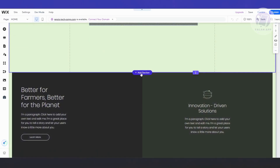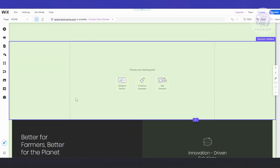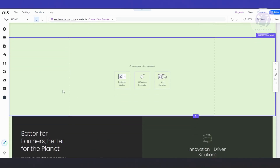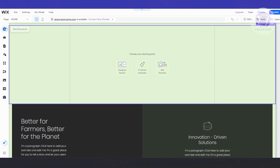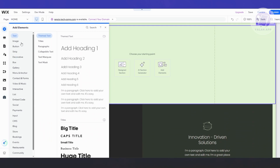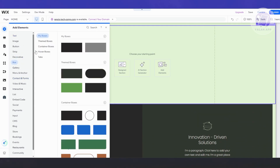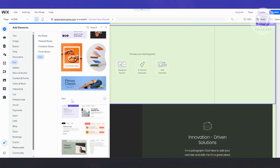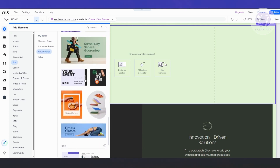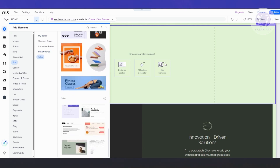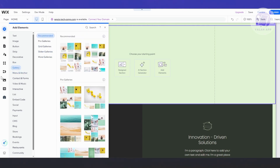Let's click on 'Add Section' to leave some space, then click on 'Add Elements'. If you go to the Box section and choose the Tabs option, as you can see there are different options for menus, hover boxes, containers, and a lot more.